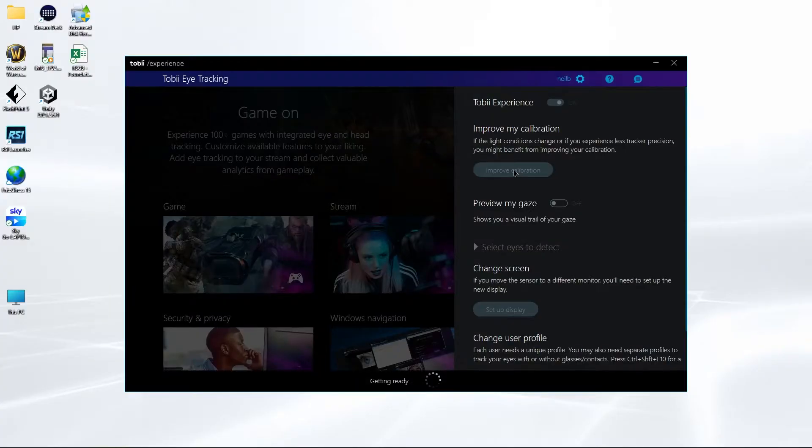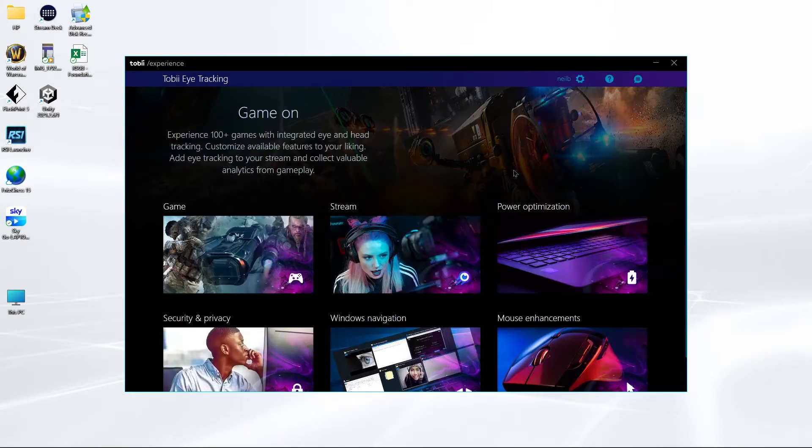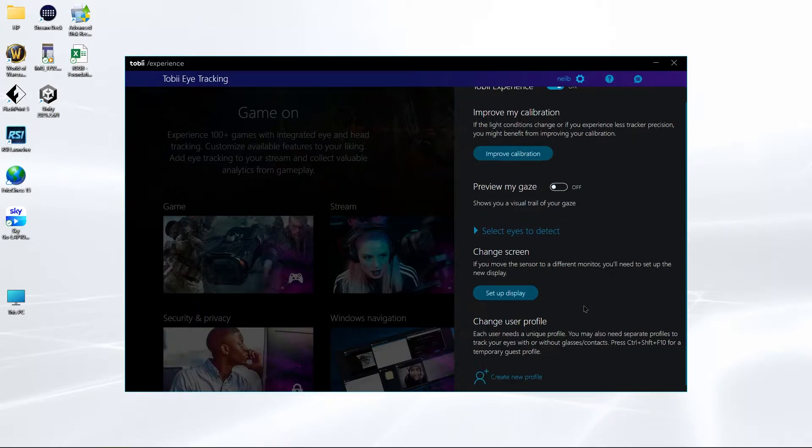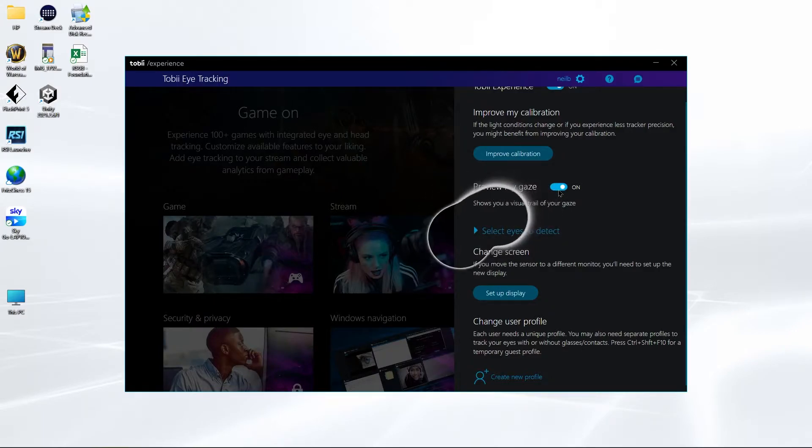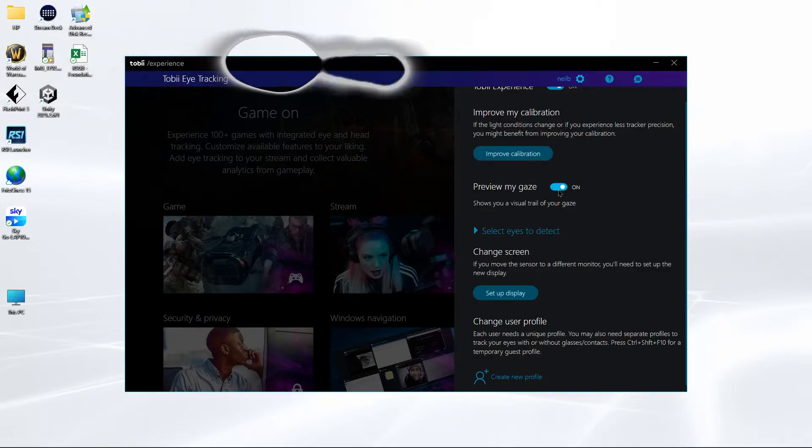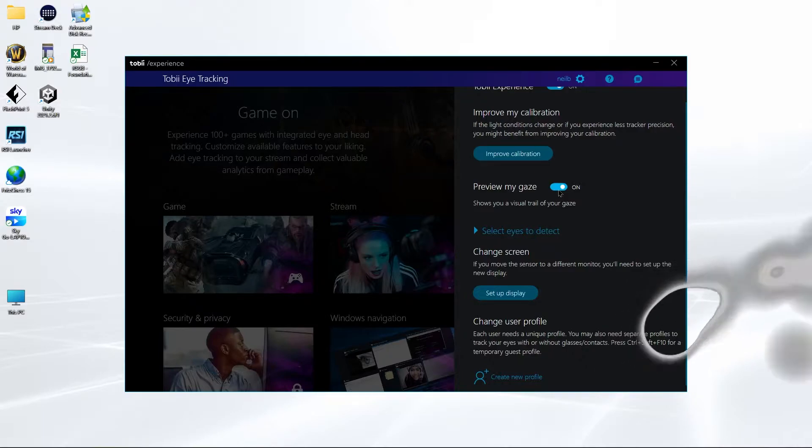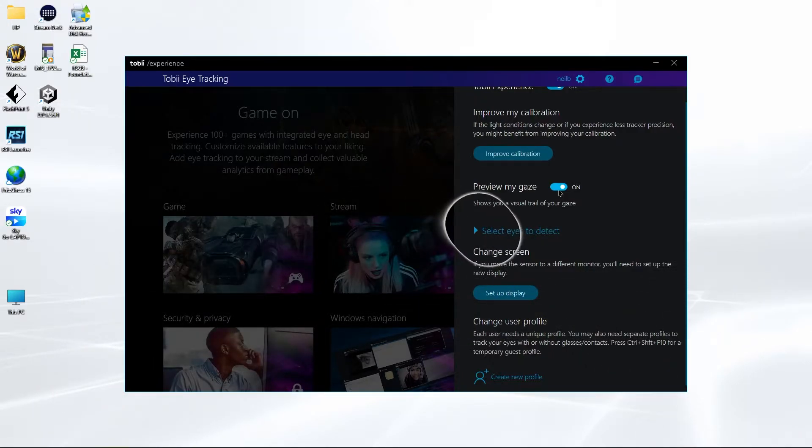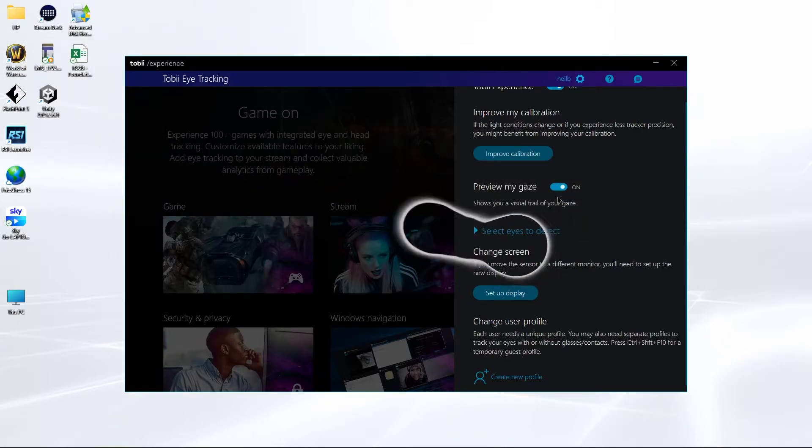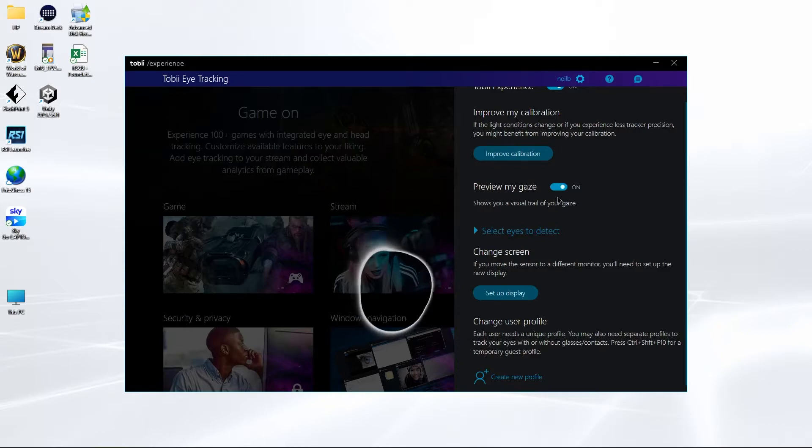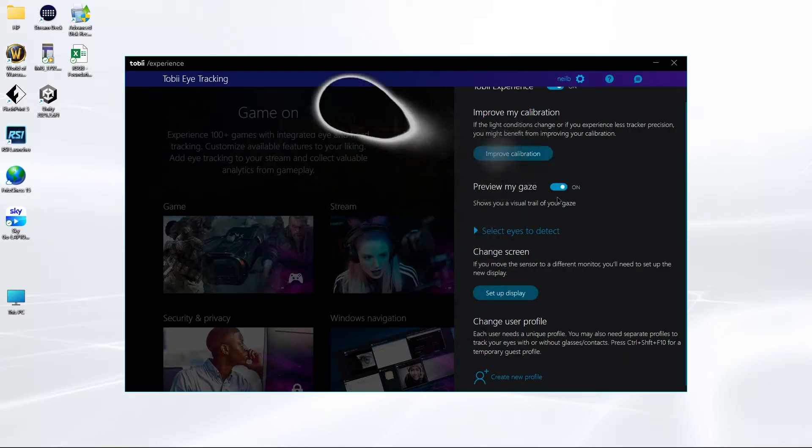Let's have another look. Select eyes to detect. That's a bit spooky. You can change your thing to preview my gaze so I'm going to turn that on. So I'm moving over there and I'm moving over there and down here. It's a bit awkward because it's very light in the office.